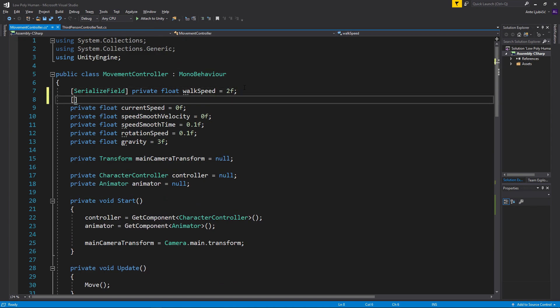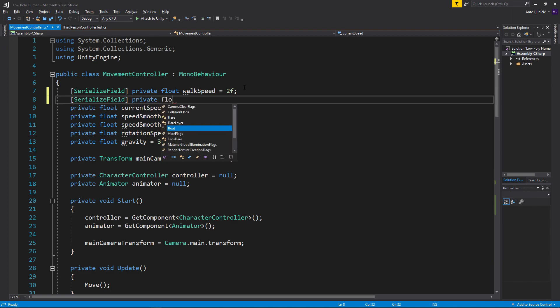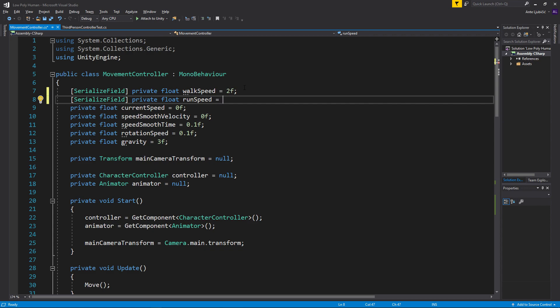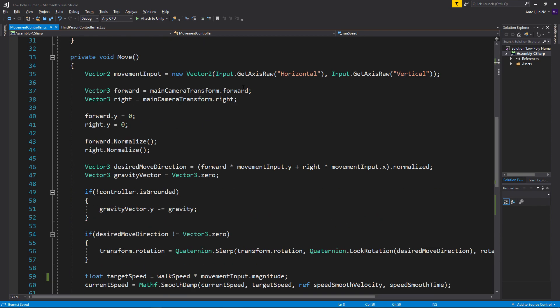And now what I'll do is I'll create another serialized field variable. It'll be private, it'll be a float, and it'll be run speed. And it'll be equal to 4.